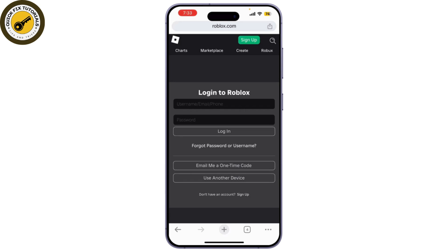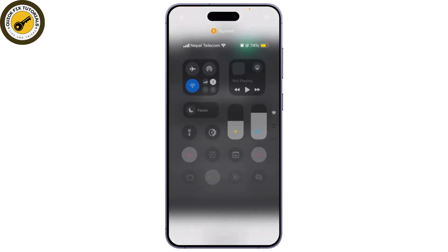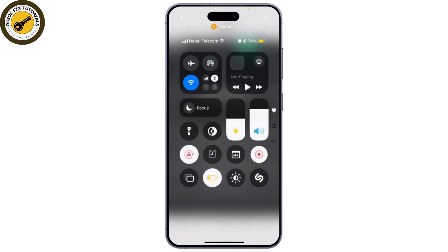Here, you'll need to upload an image for your Game Pass. Make sure it's eye-catching and represents what the Game Pass offers. After that, fill in the name and description. Be clear about what players will get.